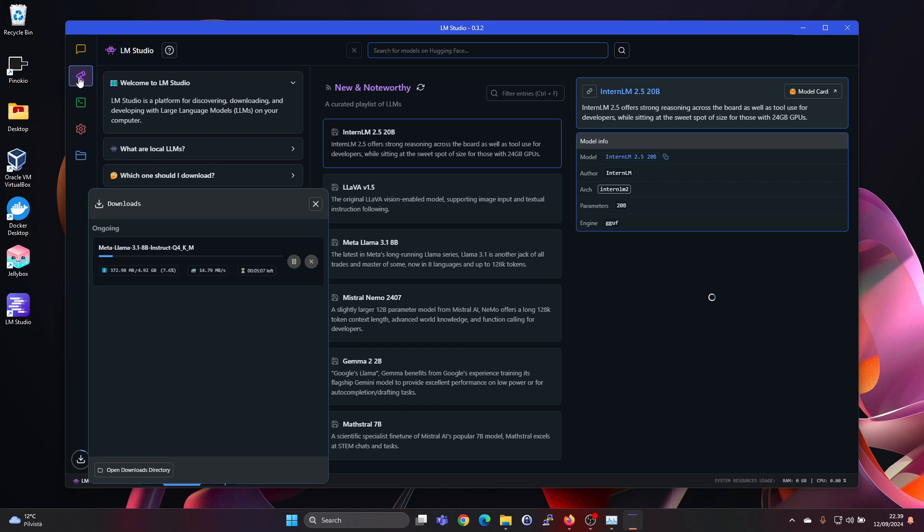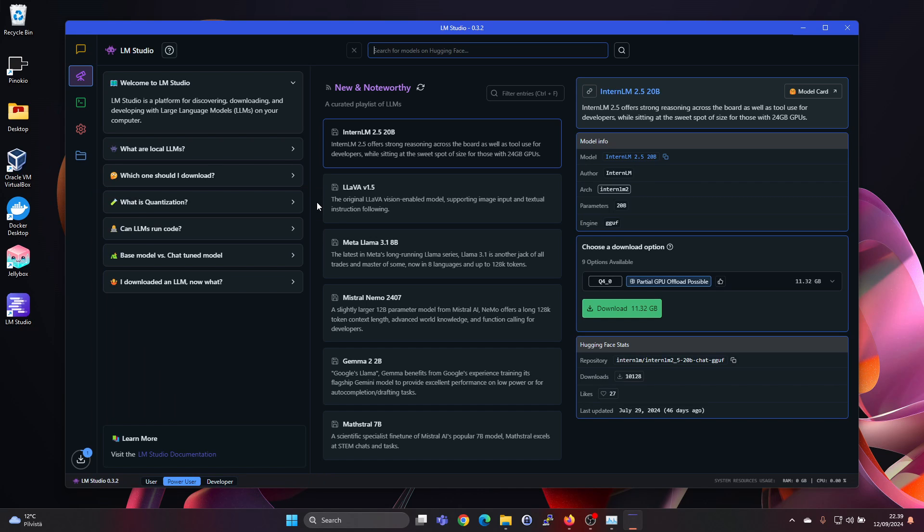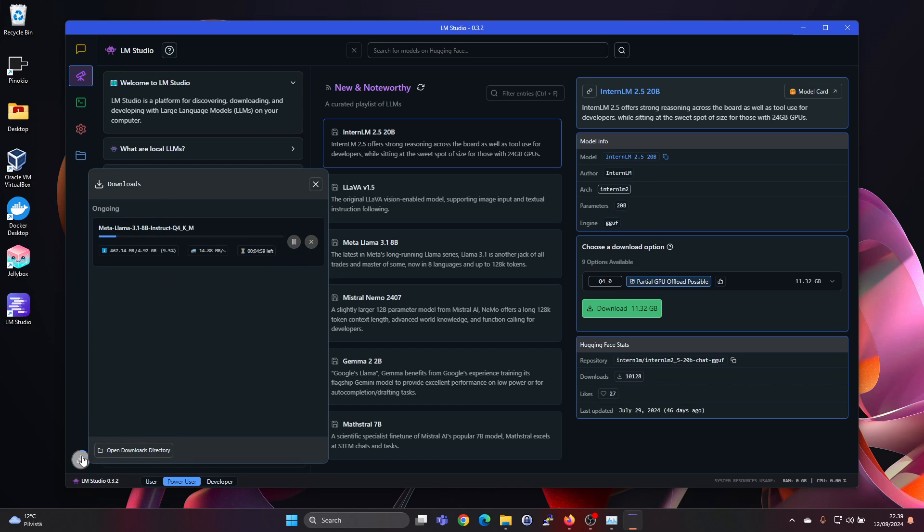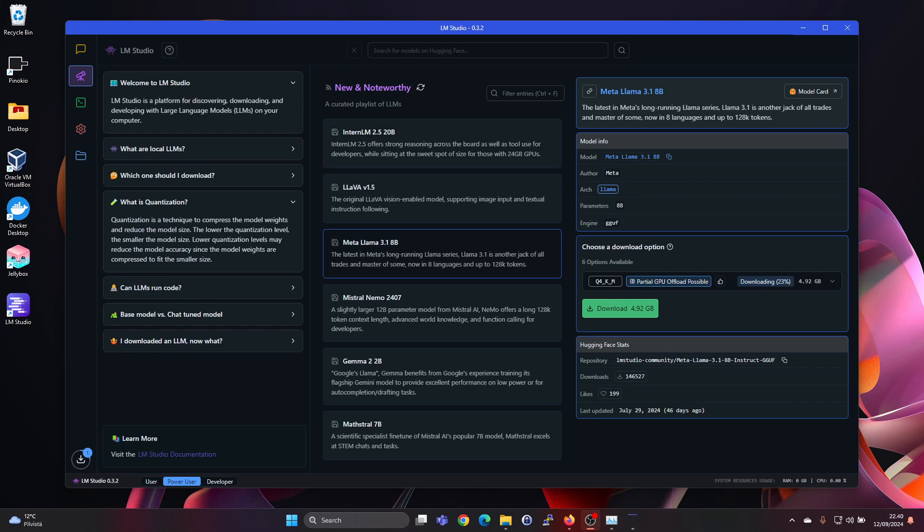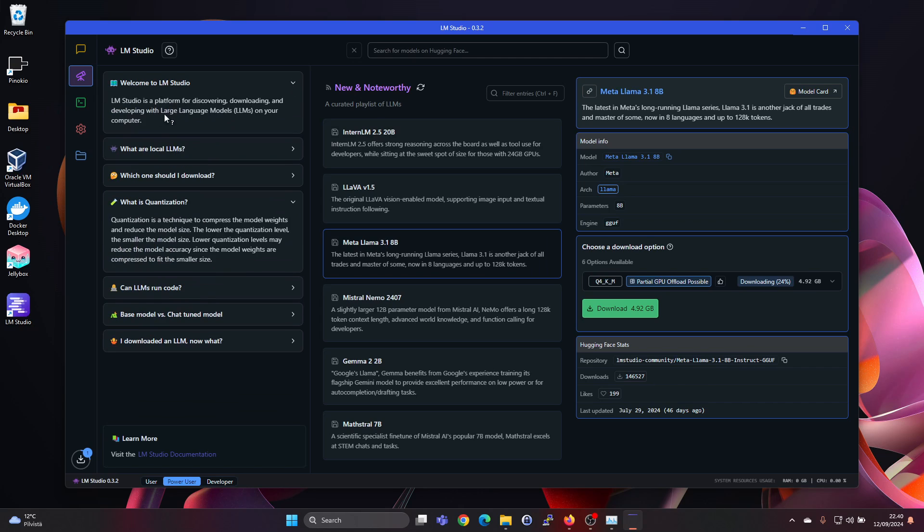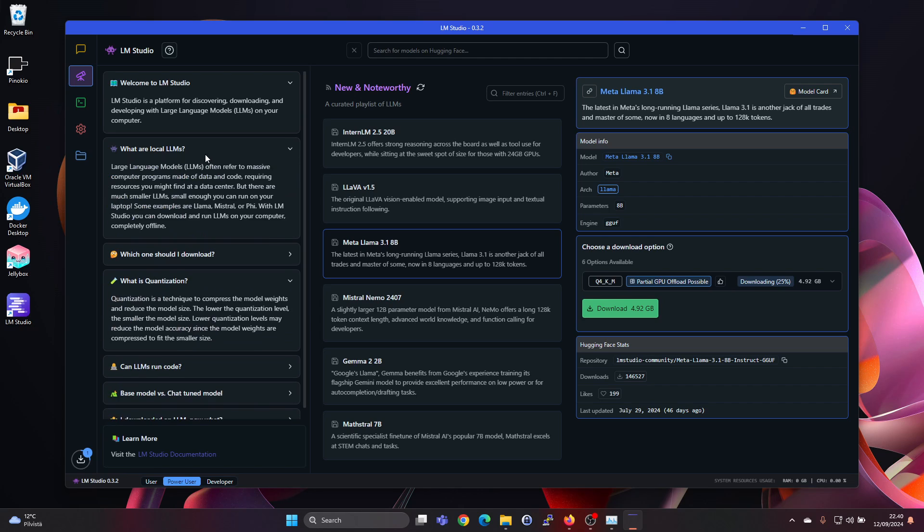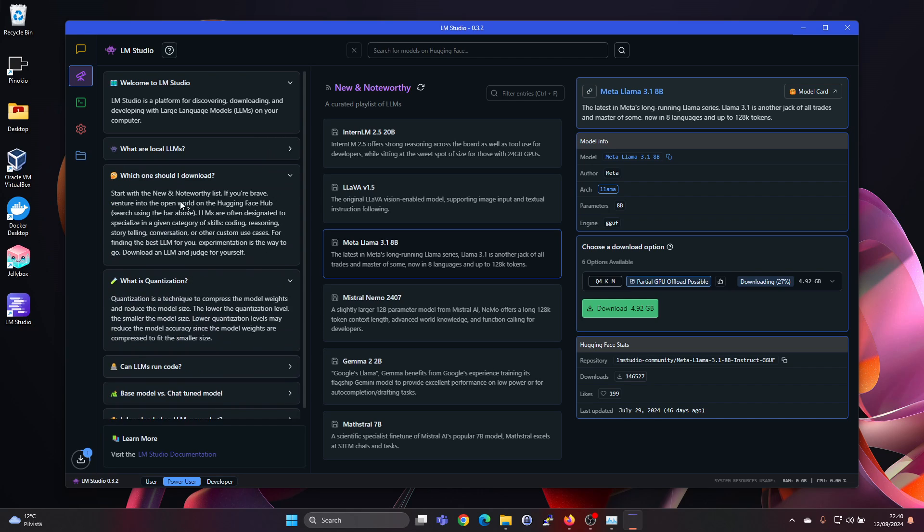Here we can go to Discover. Let's just minimize that. But you can still see it's downloading here in the background. So LM Studio is nice in the sense that it gives you all this information here. What are local LLMs? Large language models often refer to massive computer programs and so on. And which should I download? Start with the new and noteworthy list. So kind of the middle bar here.